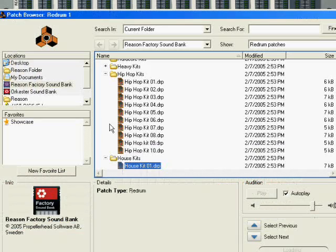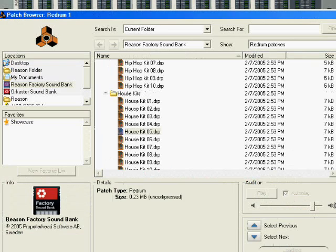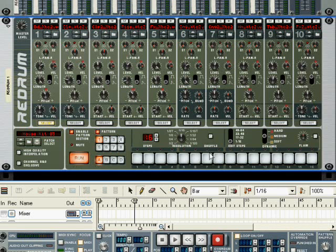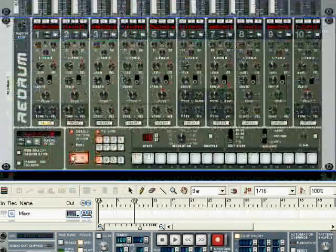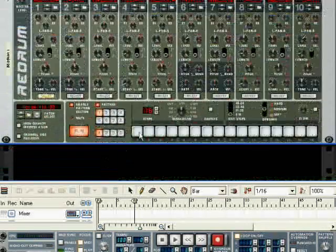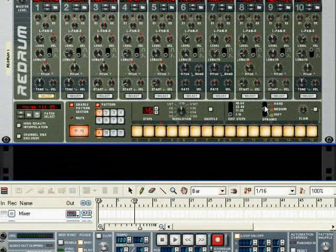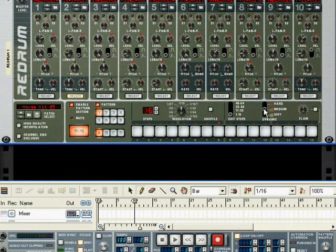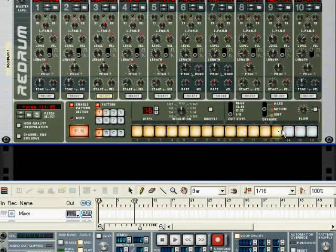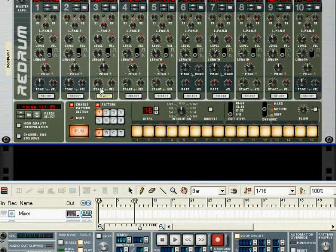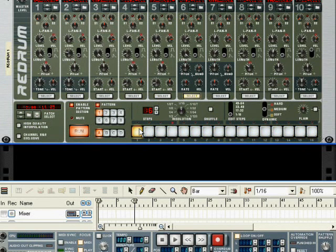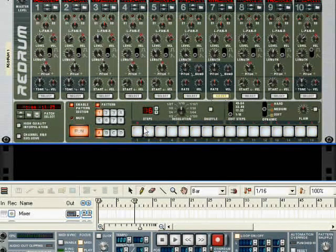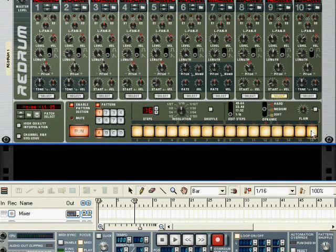So ReDrum, let's open a patch. I'm going to go into House. You can do this with any type of music really. I'm going to put this in run mode. I have my bass drum selected, and a little bit of reverb, just a little bit, and I'm going to fill it up all the way across. I'm going to go to the next drum, I'm going to fill it up all the way across.